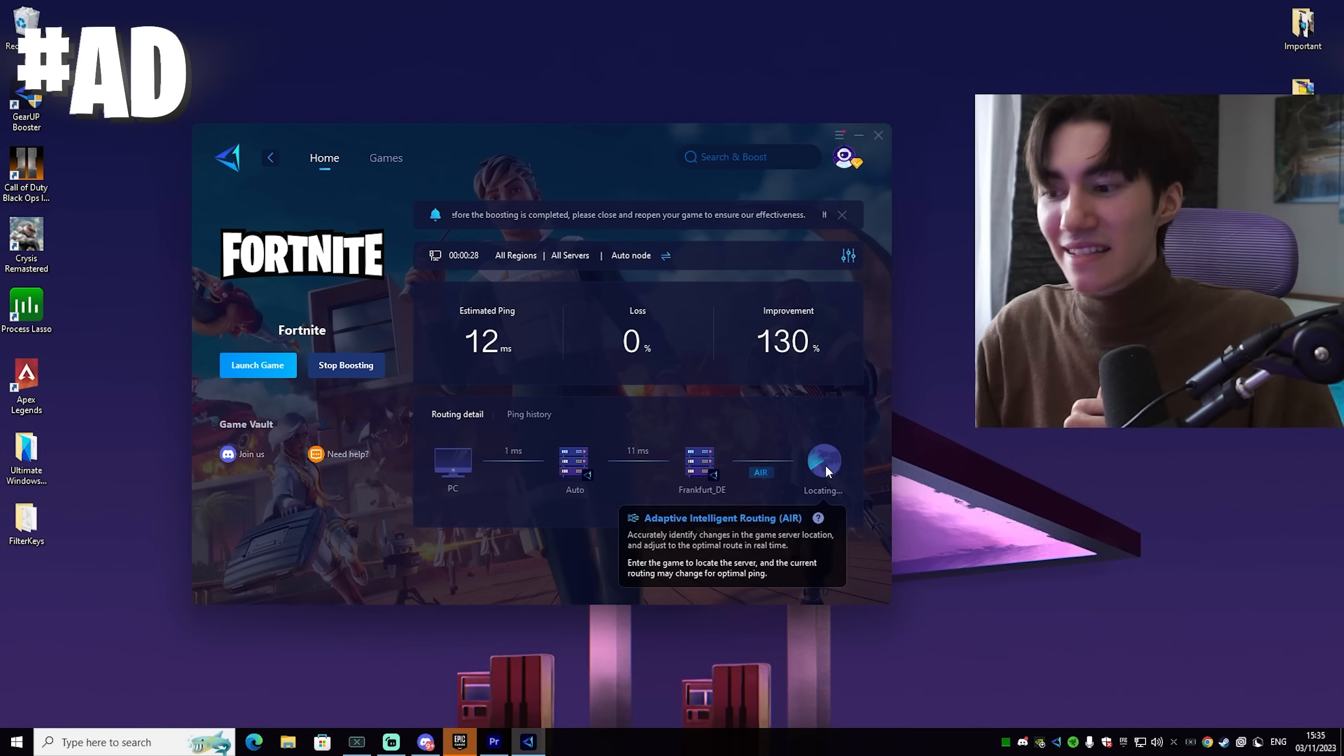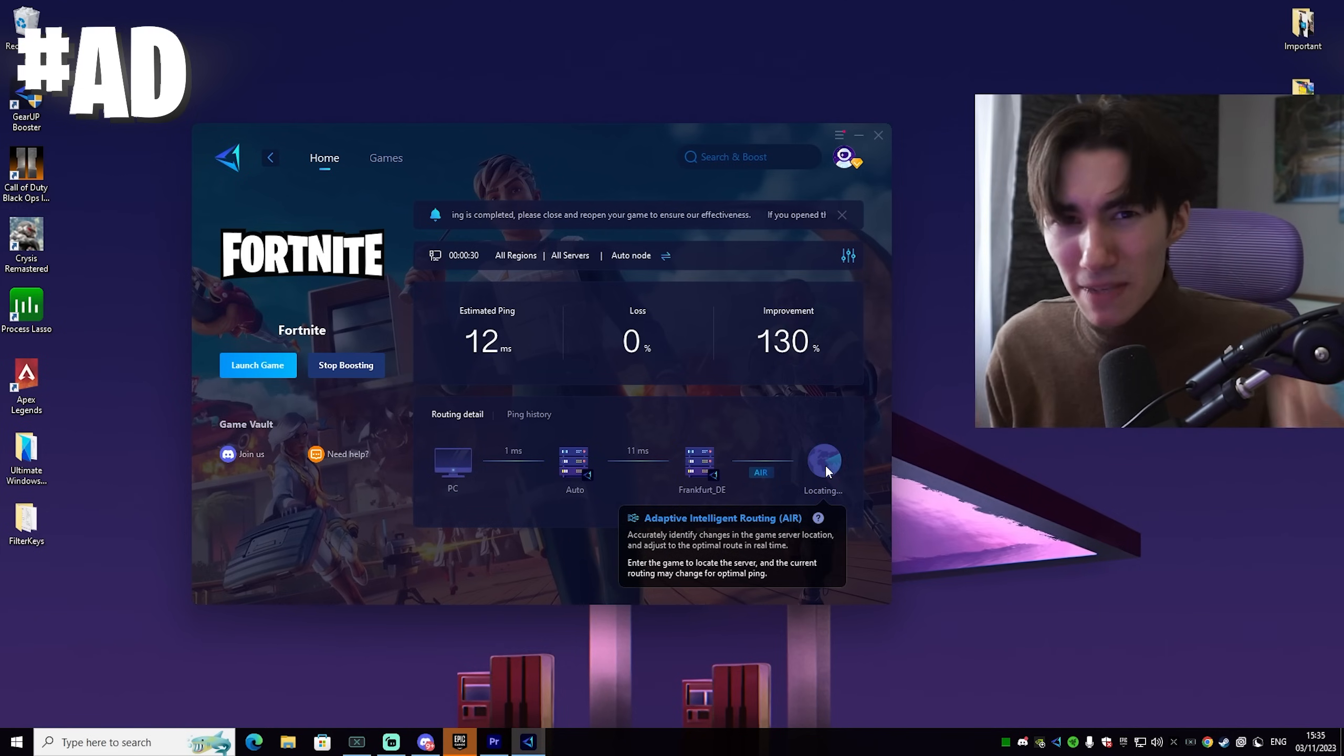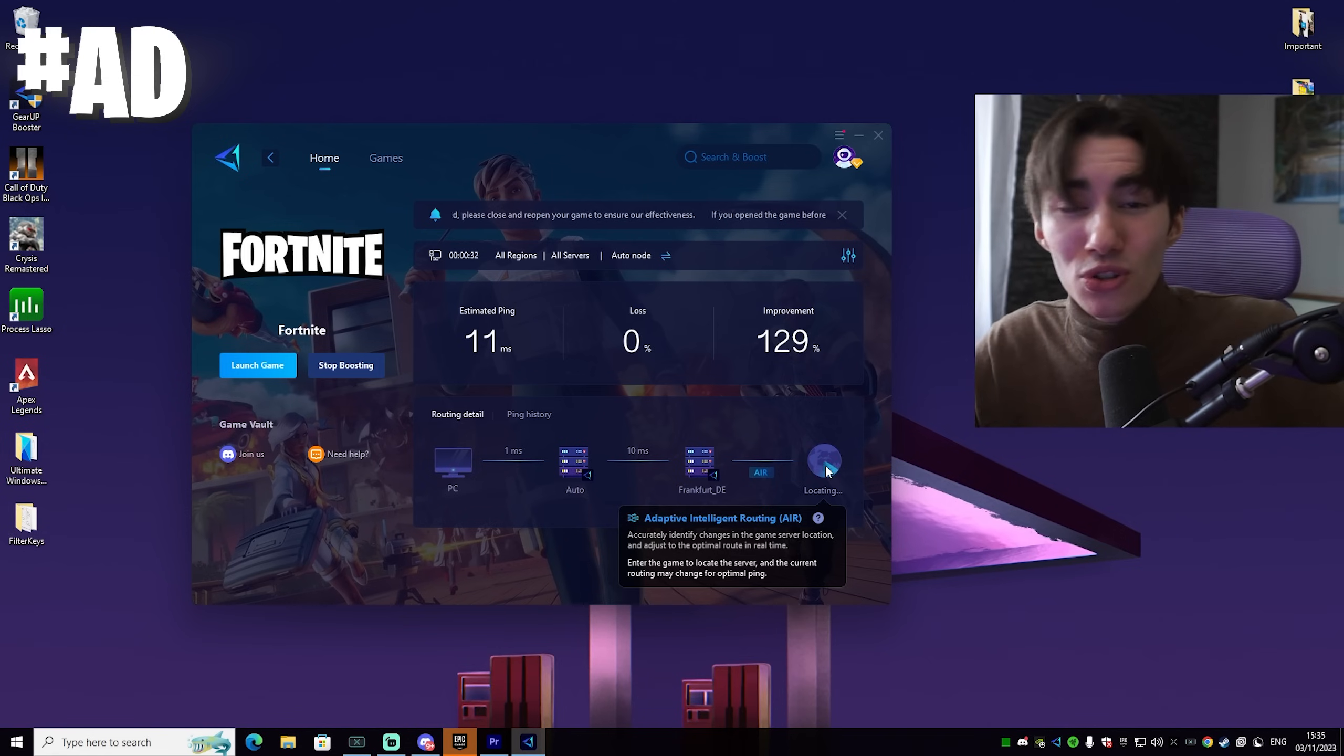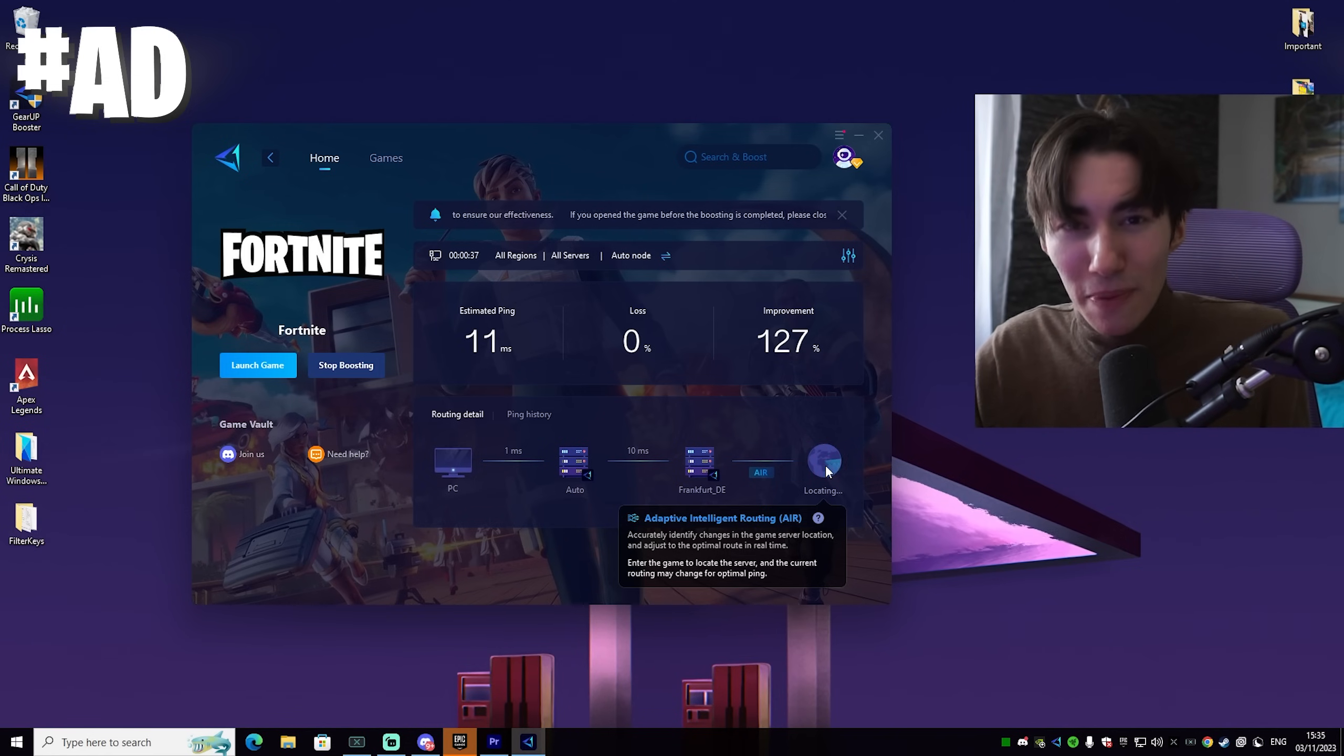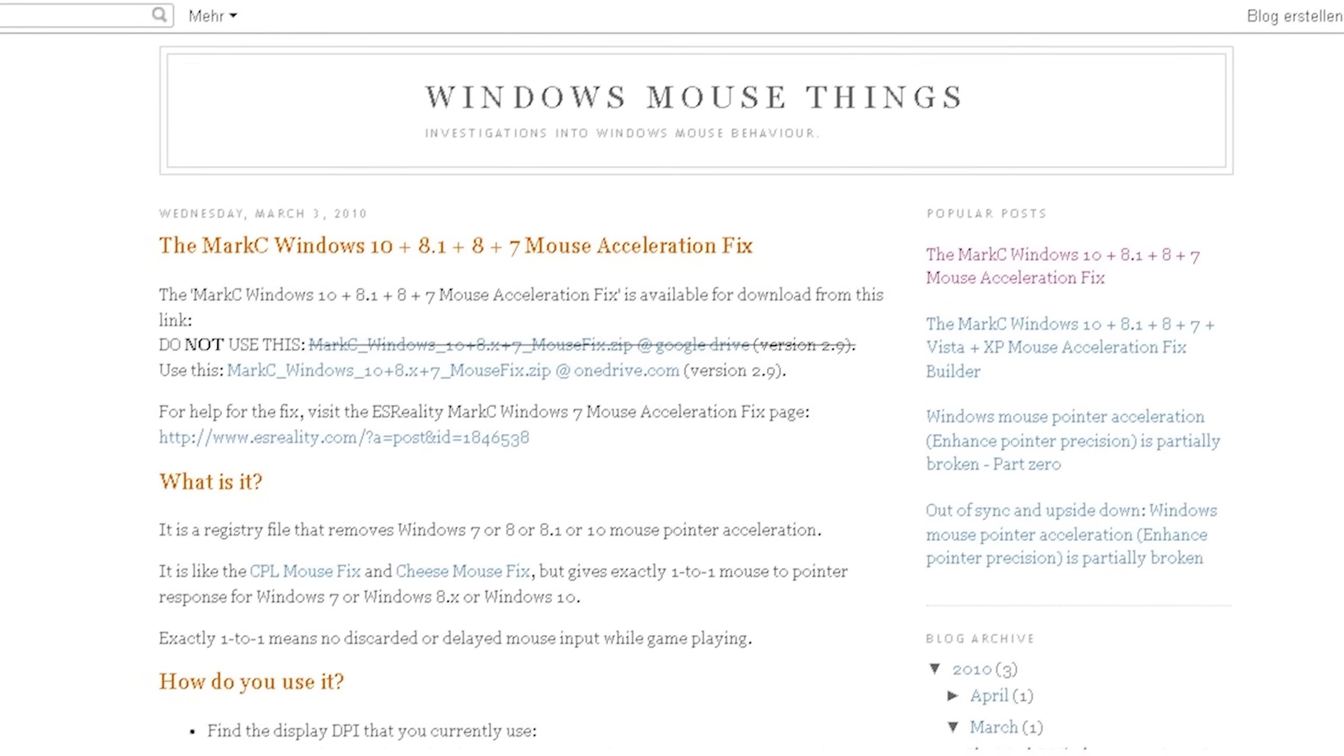And what's the best about it is adaptive intelligent routing. This means that it's actively in the background always going to look for the best DNS server, making sure that you have the least amount of ping. So therefore check it out with the link in description it's amazing.